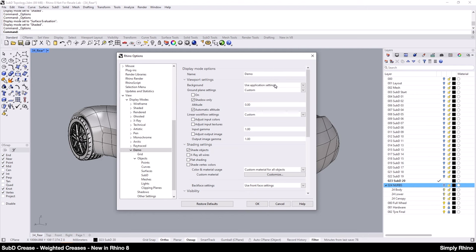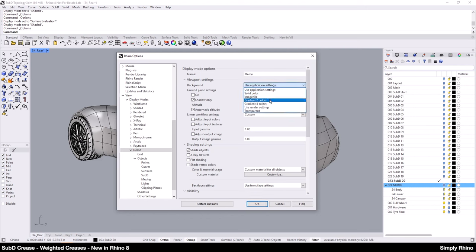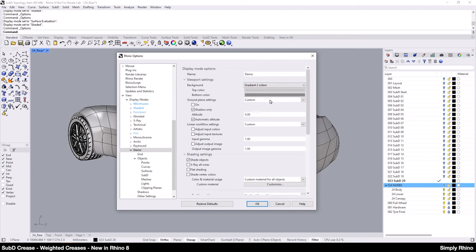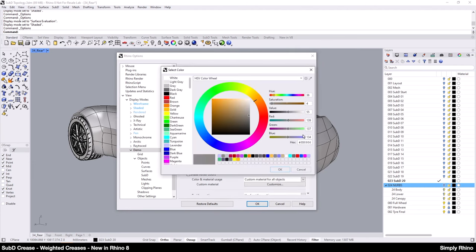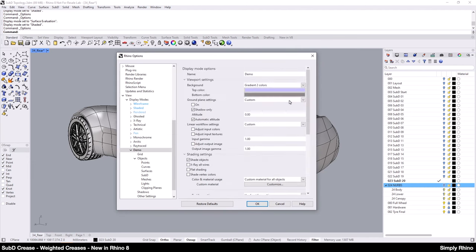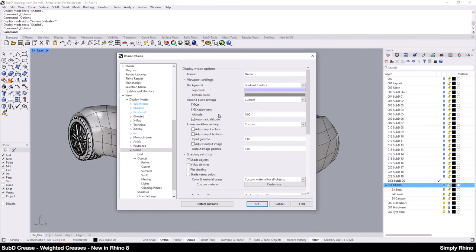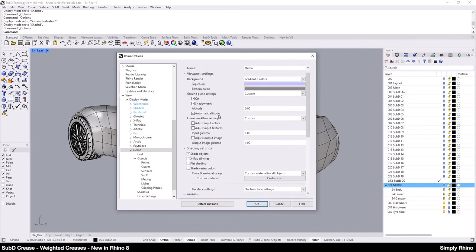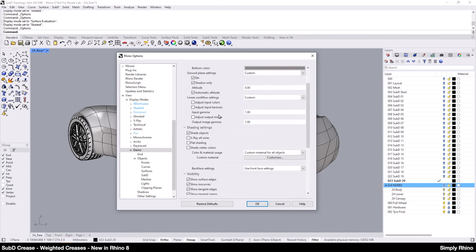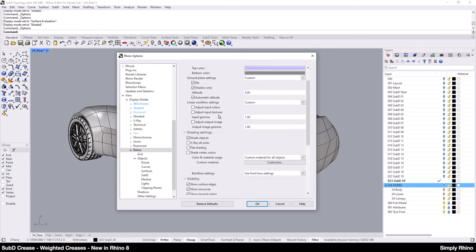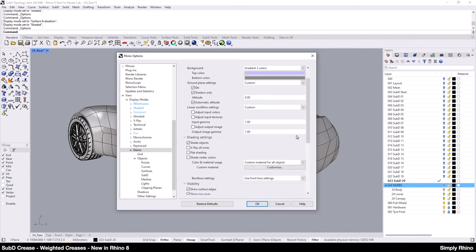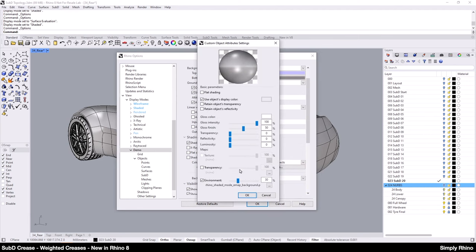I'll start with the background and change this to Gradient 2 Color and then the two colors can be set here. Of course, this is a personal choice. Next, I'll turn on the ground plane and set this to Shadow only before going to Color and Material Usage and this is where I'm going to make the biggest change. I'm going to change Custom Materials settings in the Environment setting.